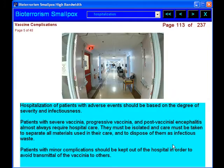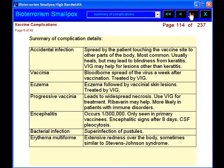You will learn how to administer that vaccination. We will also discuss the side effects from the vaccinations and how to deal with them.